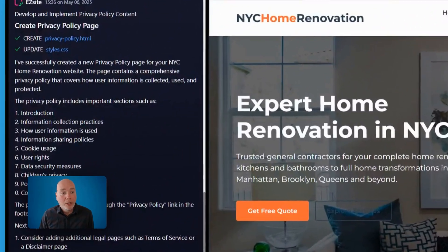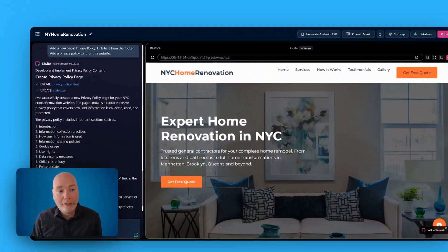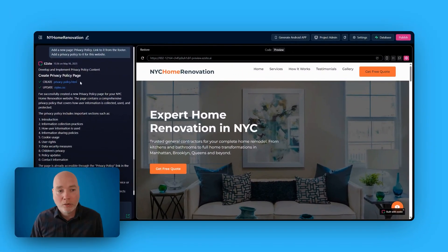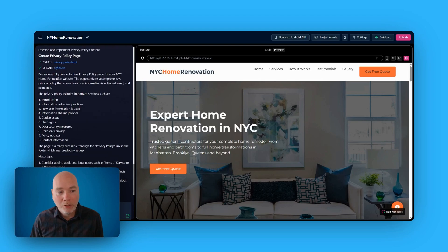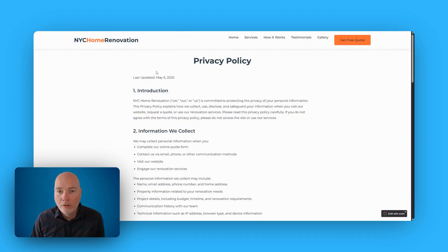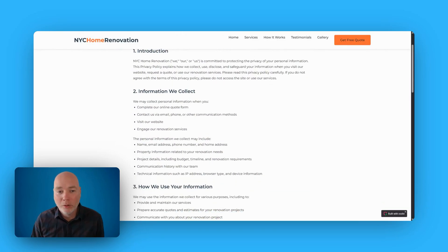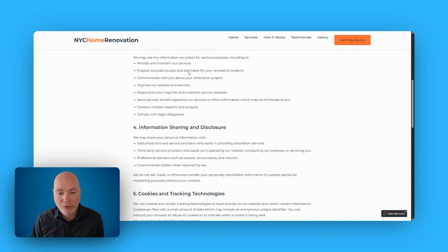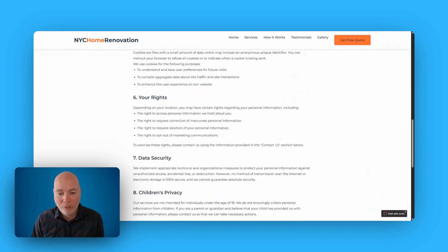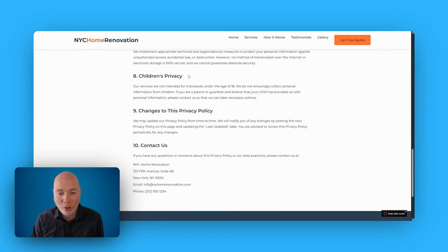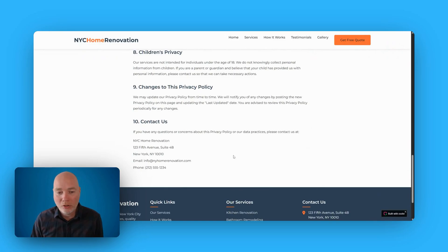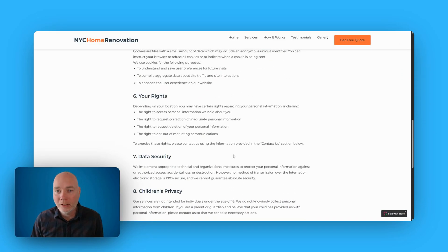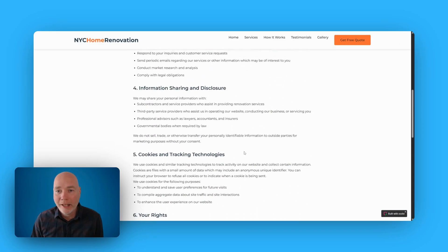So I set it to create the privacy policy, and the AI has done that. It's created a new page with the privacy policy. So we'll just hop over and take a look. So here it is. It's dated it, and we've got a full privacy policy in place. Obviously, you want to check all this stuff over, but it's great that it just gets you started, and then you should go in and edit it.